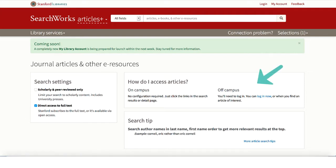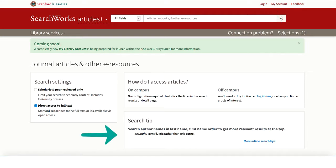It lets you know that if you are off-campus, you will need to use the login on the top right of the screen if you wish to see all the results. It gives you a random search tip with a link to many more. Be sure to check out all the search tips for best results.